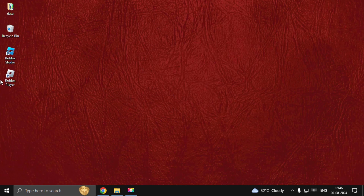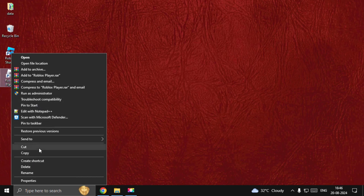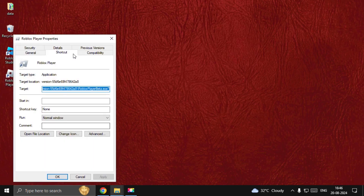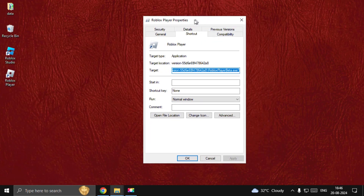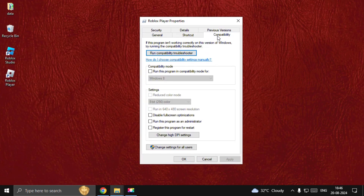Now right-click on the Roblox Player. You can right-click on it and go to its file location, or select Properties. In the Properties window, select the Compatibility tab. From the settings, choose Run This Program as an Administrator.